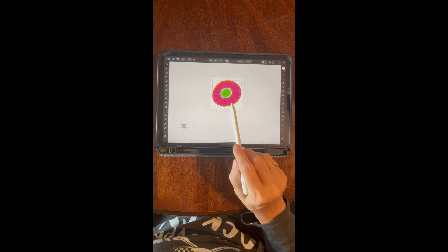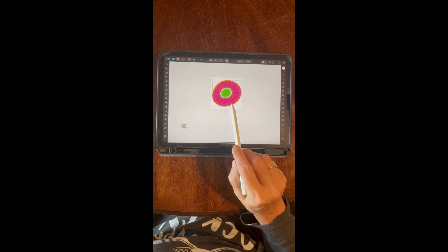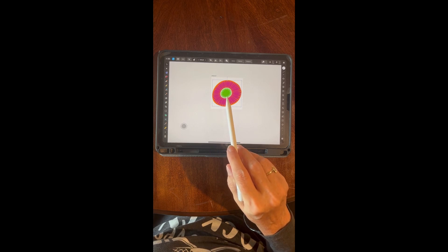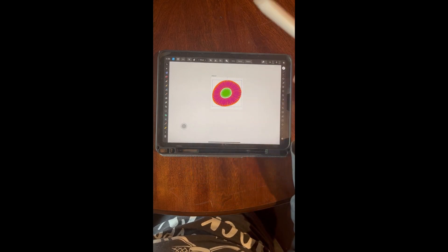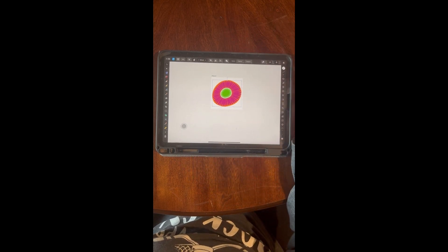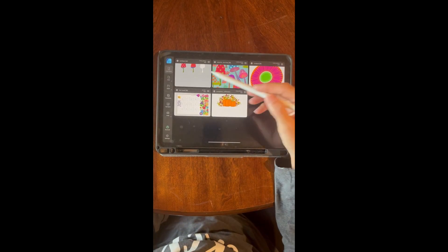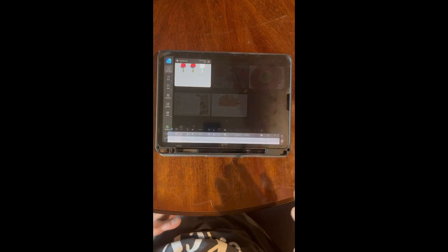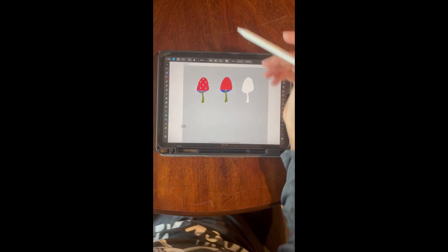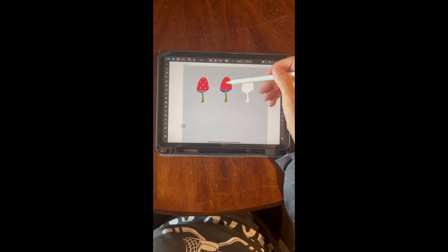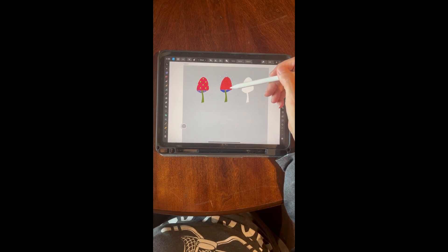I created the flower in Affinity, and then I went ahead and took it into Procreate to create the seamless pattern file — you could do it in Affinity, but it's just easier for me to do it in Procreate. So now you have the top of the mushroom done.